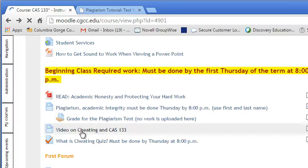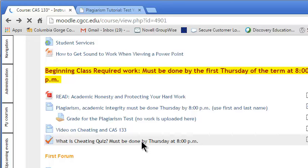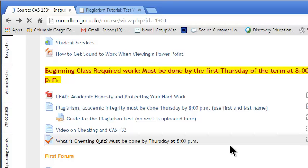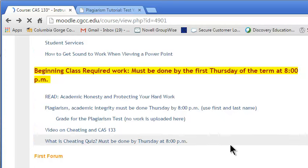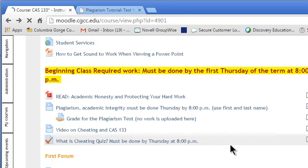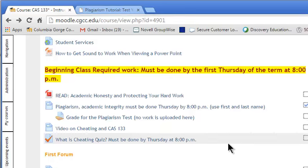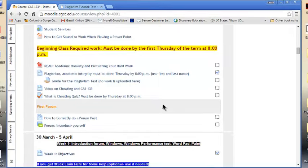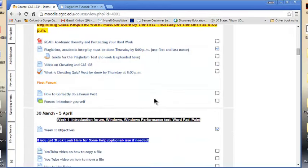Then you need to watch this short video on cheating and take this six-question quiz. Now, all of this has to be done by Thursday at 8 o'clock to get to stay in the class. Otherwise, I'm going to drop you from the class. Yes, that 8 o'clock is a firm time. At 8:01, I'm probably going to be sitting there and starting to drop students. Once you are dropped, you are dropped. If for any reason you're unable to complete these activities, you need to be in touch with me and see if we can work something out before that 8 o'clock. And that is 8 o'clock p.m.